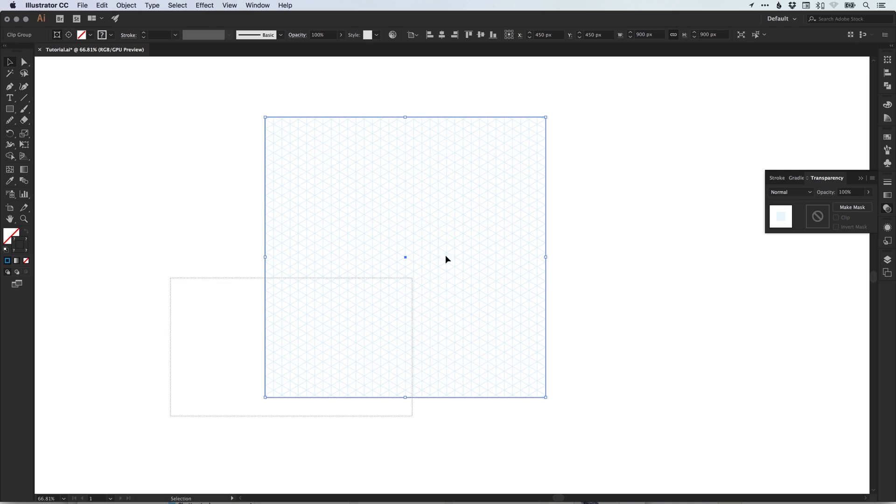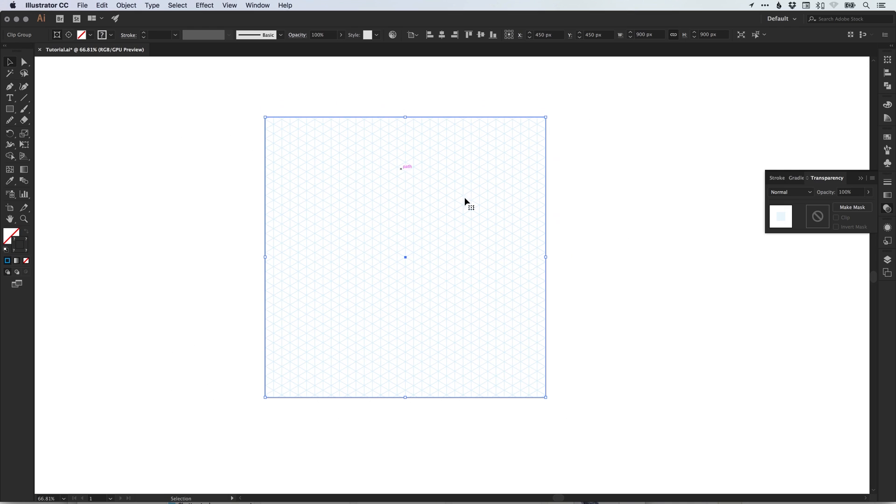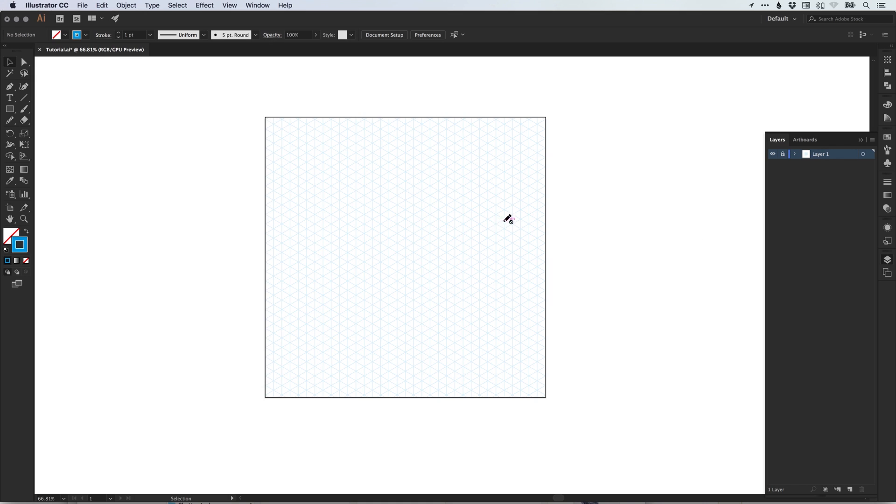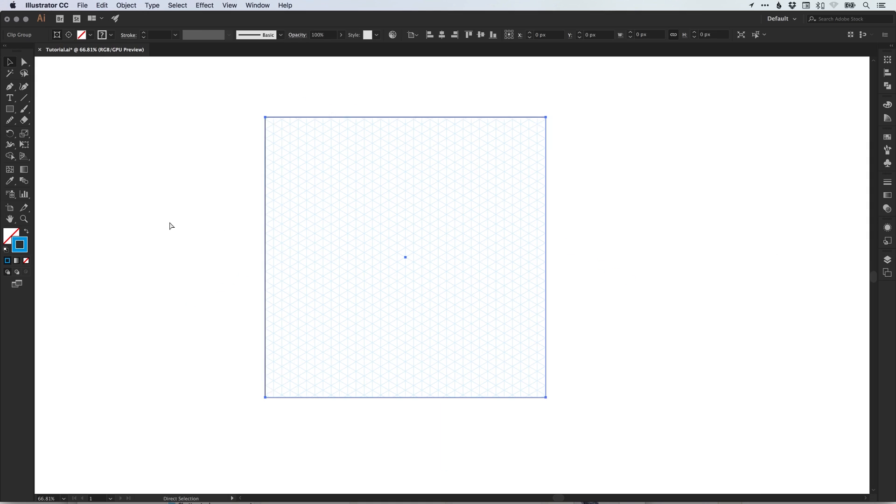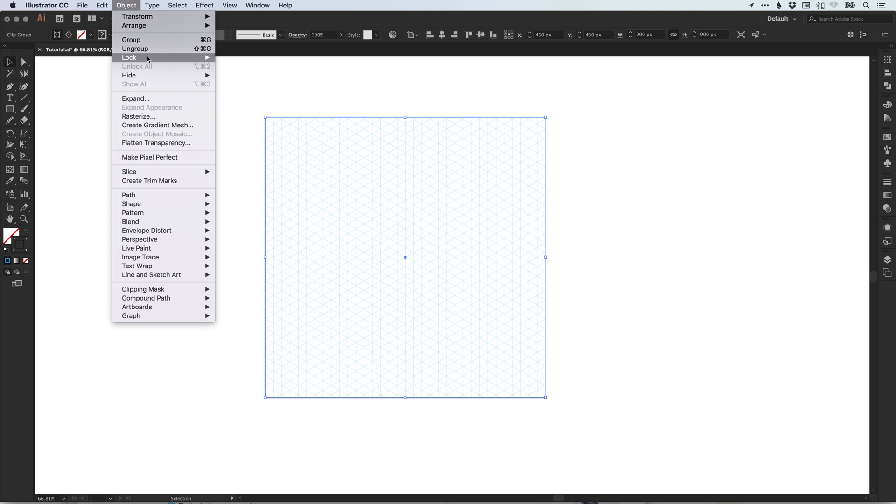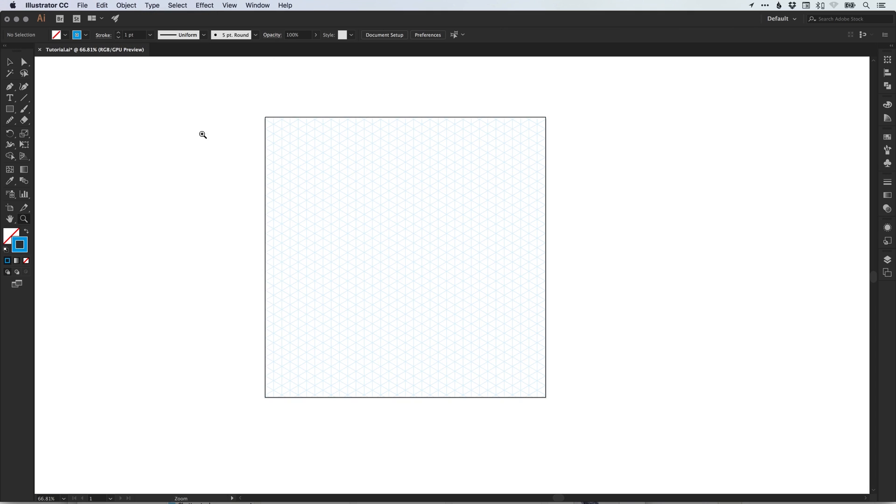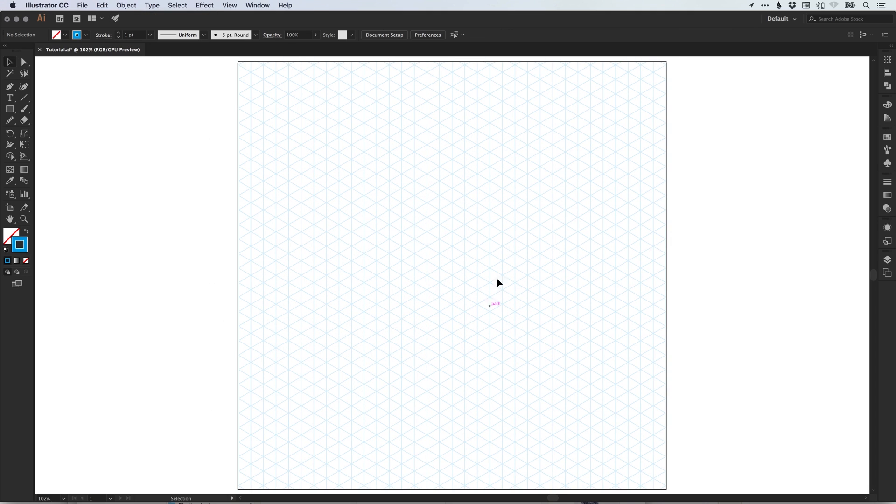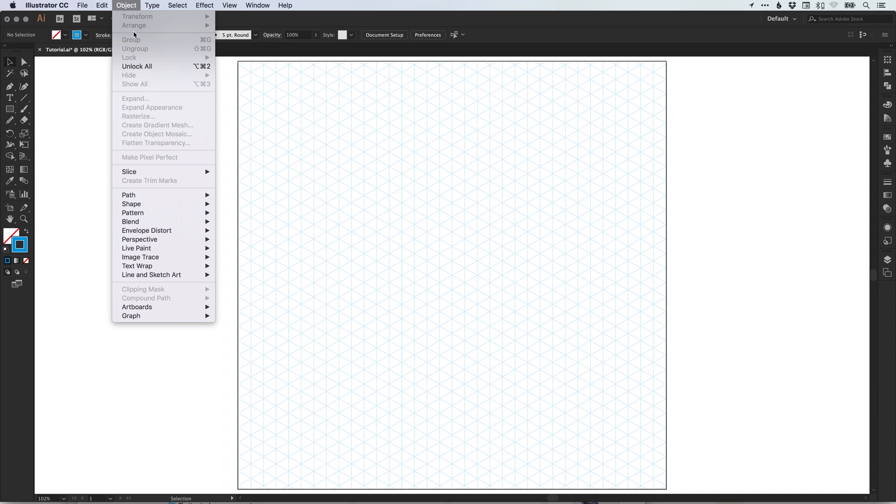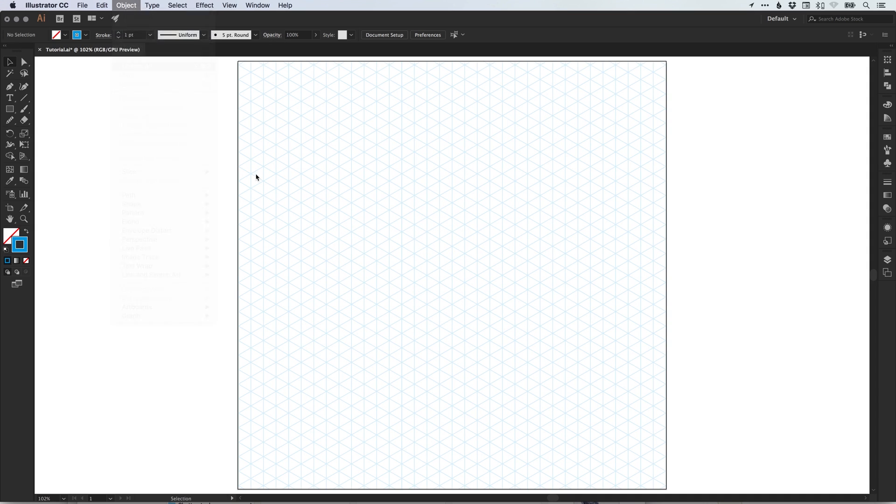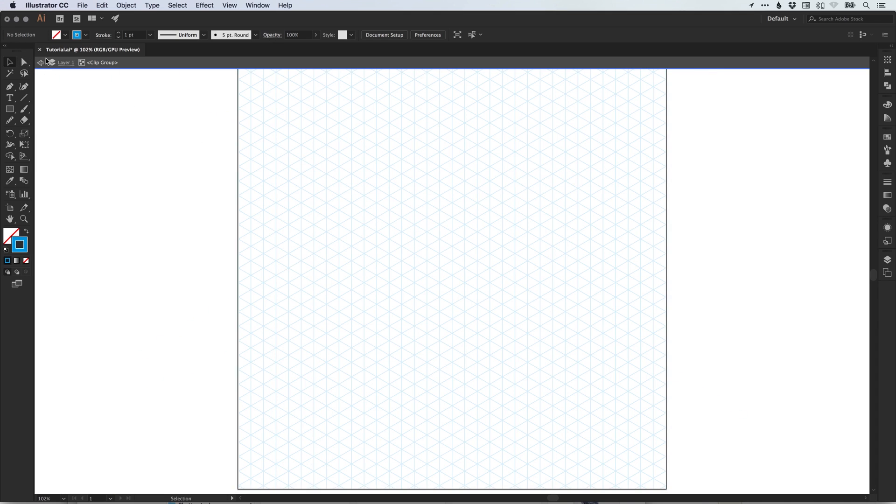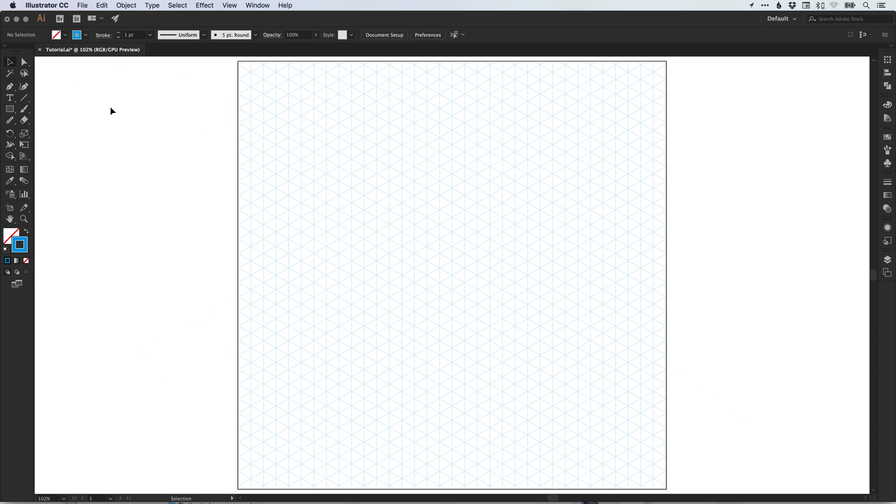Or what you could do is select this shape with your grid and you could lock this layer in your layers panel so you don't accidentally move it by mistake. Or you can simply just select everything, go to object, lock, selection. And this is now locked. To unlock it, just go to object and unlock all. You can then double click, go back in and edit your grid as you like.